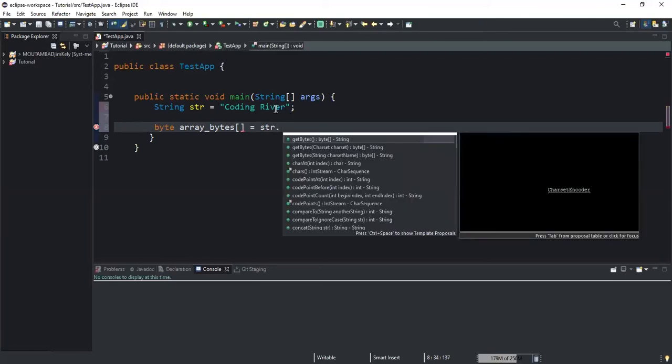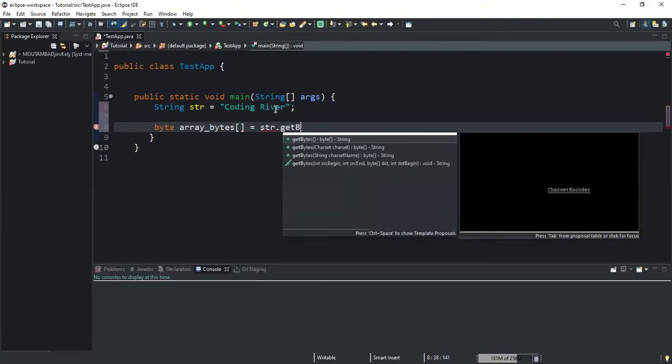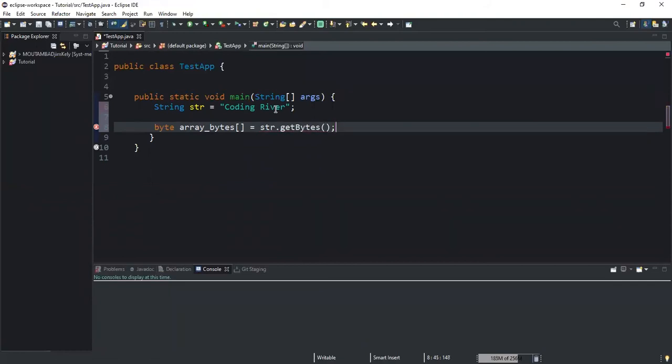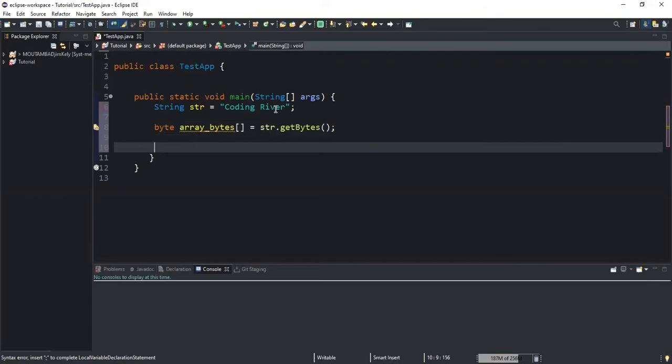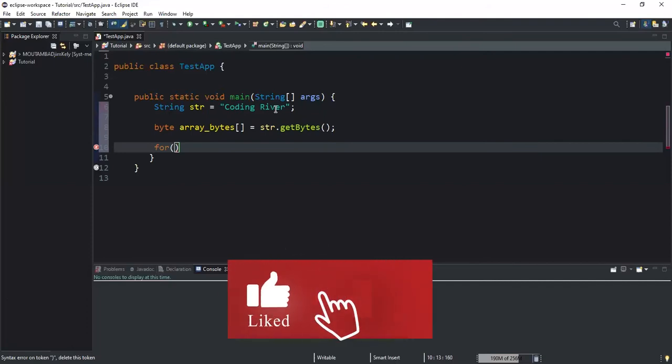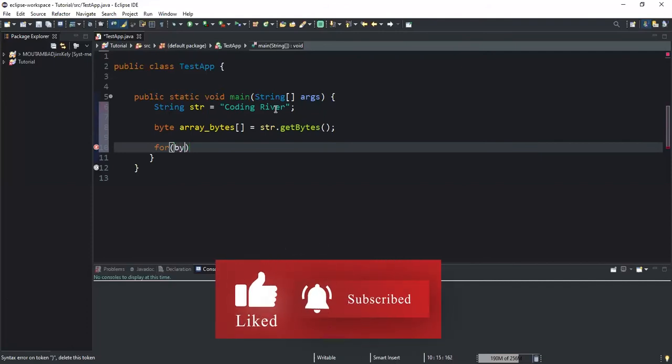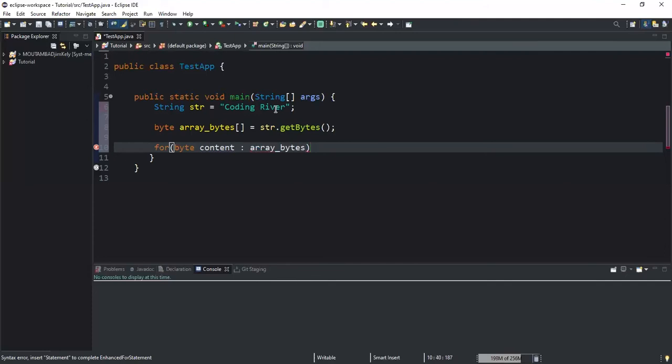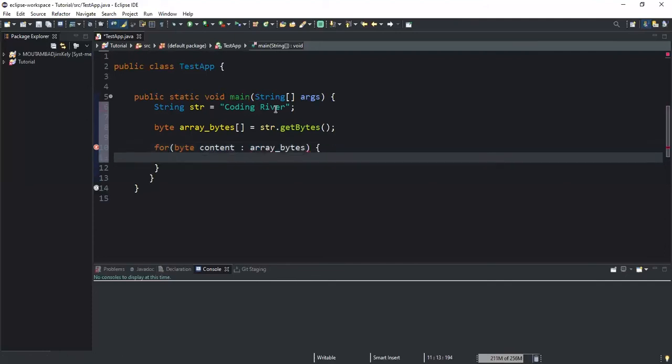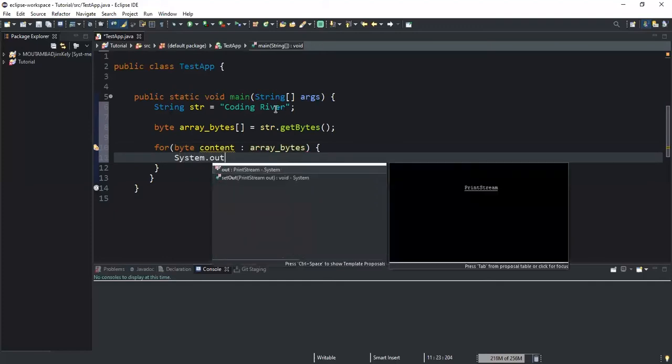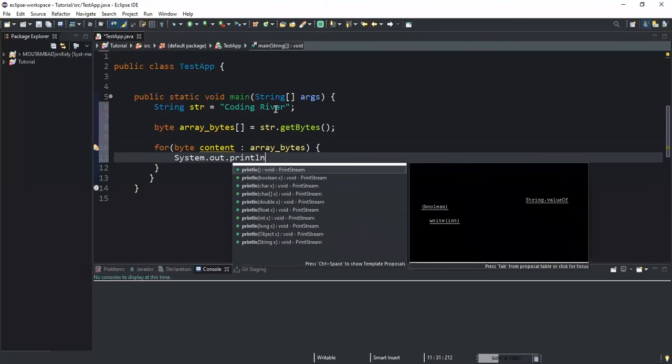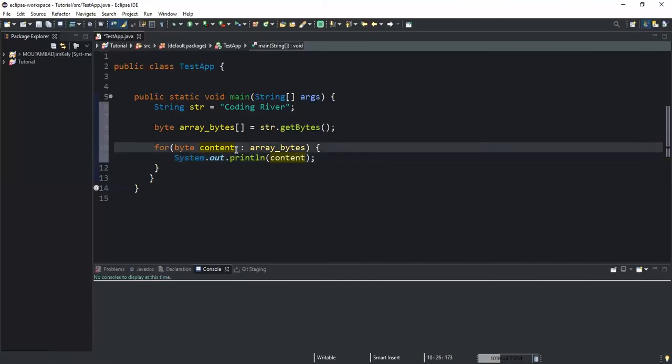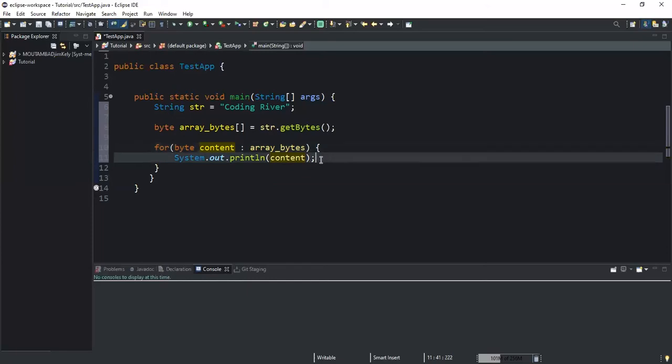So I'll do str.getBytes like this, open and close the brackets. So in order to output the content of the array, I'm going to use a for loop. And in here I will declare a byte variable that I will call 'content', and I will pass the content of my array to that variable. So I'll say array_bytes like this. And in here I will do a System.out.println. So in here I'm going to output the content of this variable content and then run.